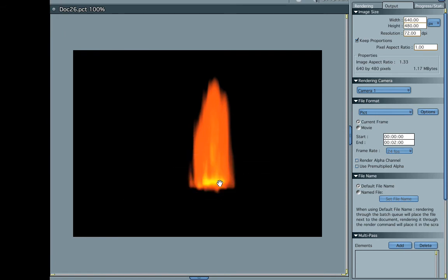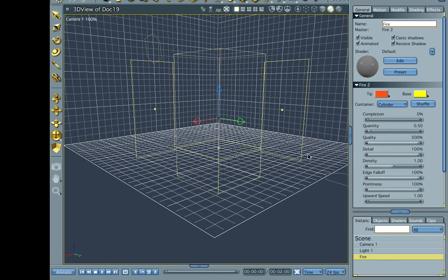Now, something to make note of, the bottom part of it doesn't look really all that natural. So take that into consideration when you're rendering, and try not to get too close to the candle or to the flame.